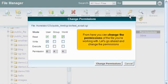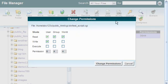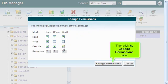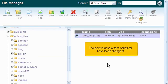Click the Change Permissions icon. From here you can change the permissions of the file you're working with. Go ahead and change the permissions, then click the Change Permissions button. The permissions of test script .cgi have been changed.